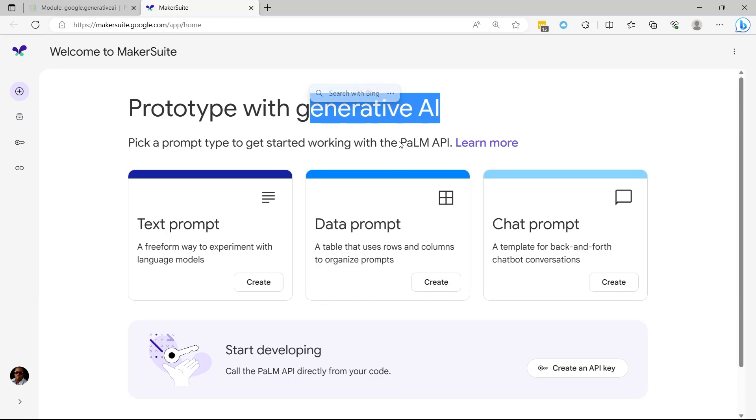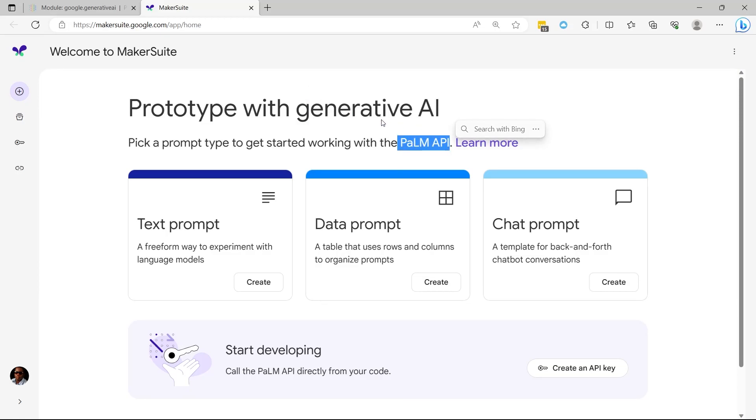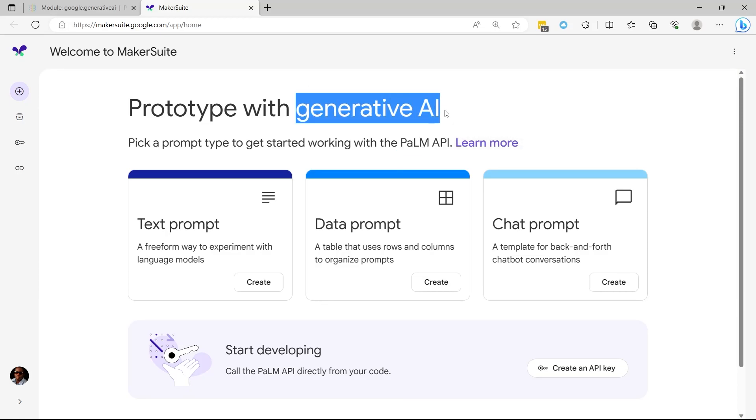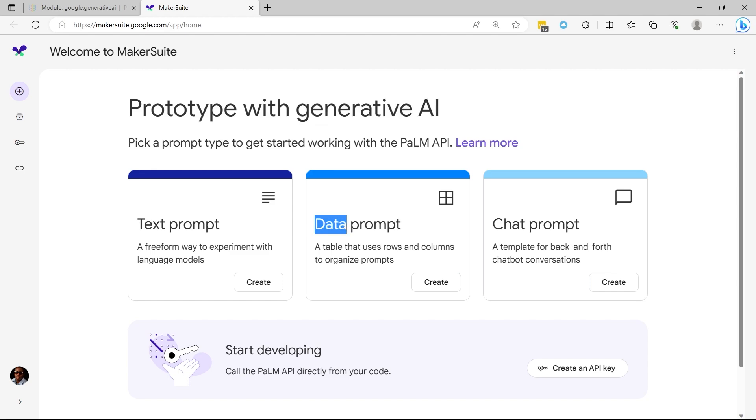Today, we're looking at Palm API, which is Google's generative AI model, and we can use it to generate some text content, some synthesized data, or even create a chatbot.